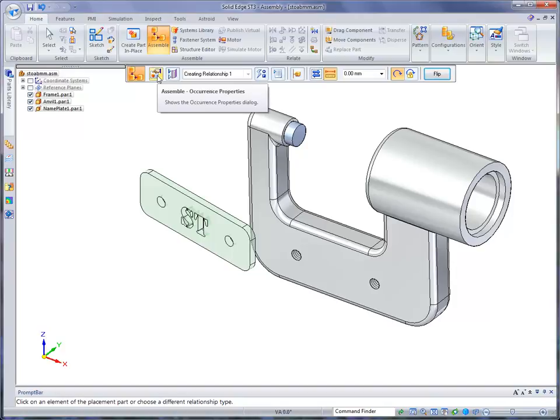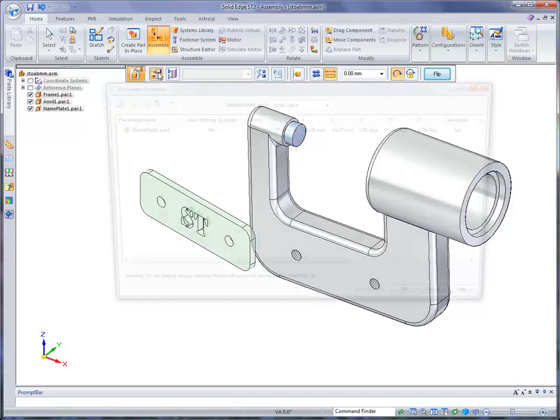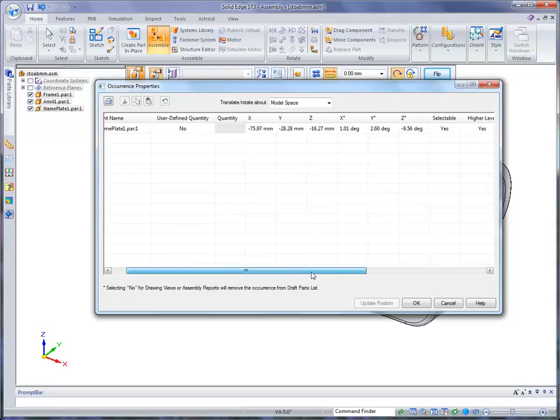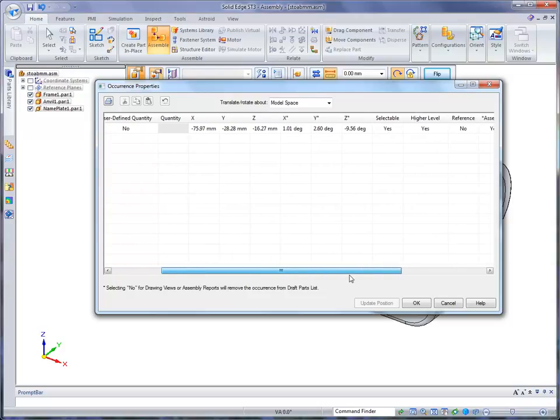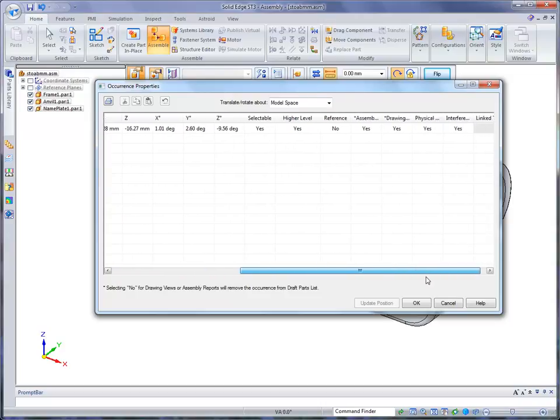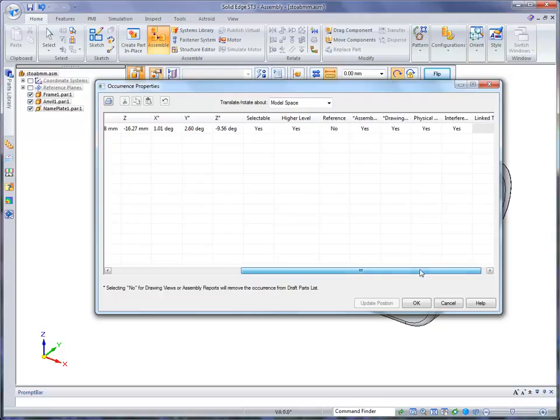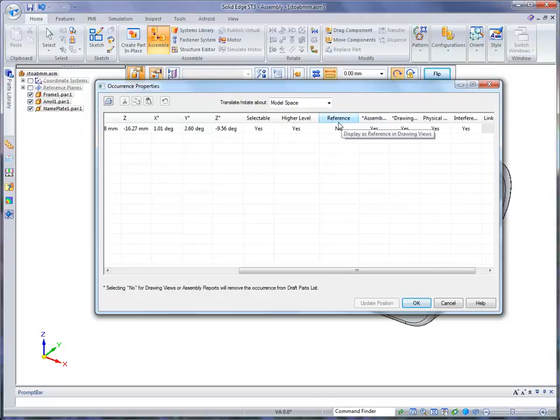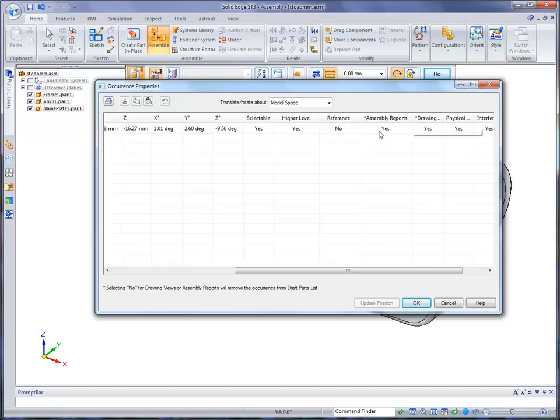The first option that's listed in ribbon bar is occurrence properties. Now this is an occurrence of that file. And if I open this up, it opens a dialog and shows us the active or the occurrence properties, its location, X, Y, and Z, whether it's selectable or not in the assembly, whether it can be viewed in a higher level assembly, and also whether you want it as reference or not. So there's a lot of different things that you can do here.